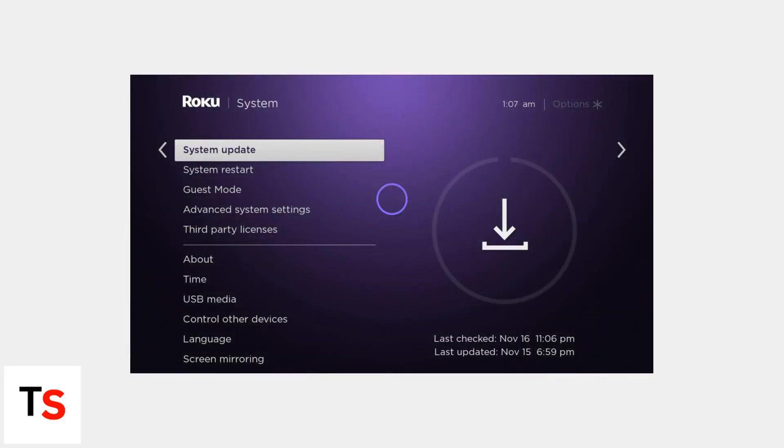Remember to keep your Roku OS updated via Settings, System, System Update to ensure you have the latest features. As of 2025, Roku's parental controls are available on all Roku TVs, streaming sticks, and boxes at no extra cost.